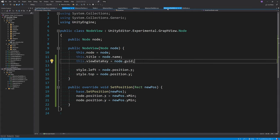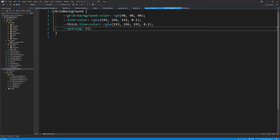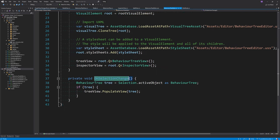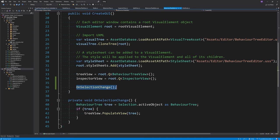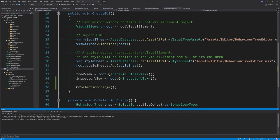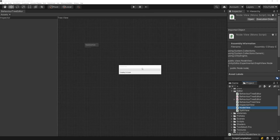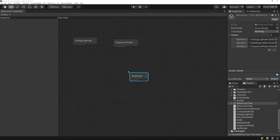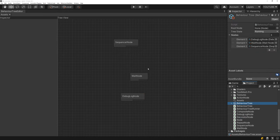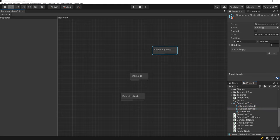Checking that it all works: selecting the asset, moving nodes around, deselecting and selecting again — they remain in their position. You can select the sequencer node and see the position changing in the sub-asset inspector. Now to add edges, we need to add ports to these nodes.